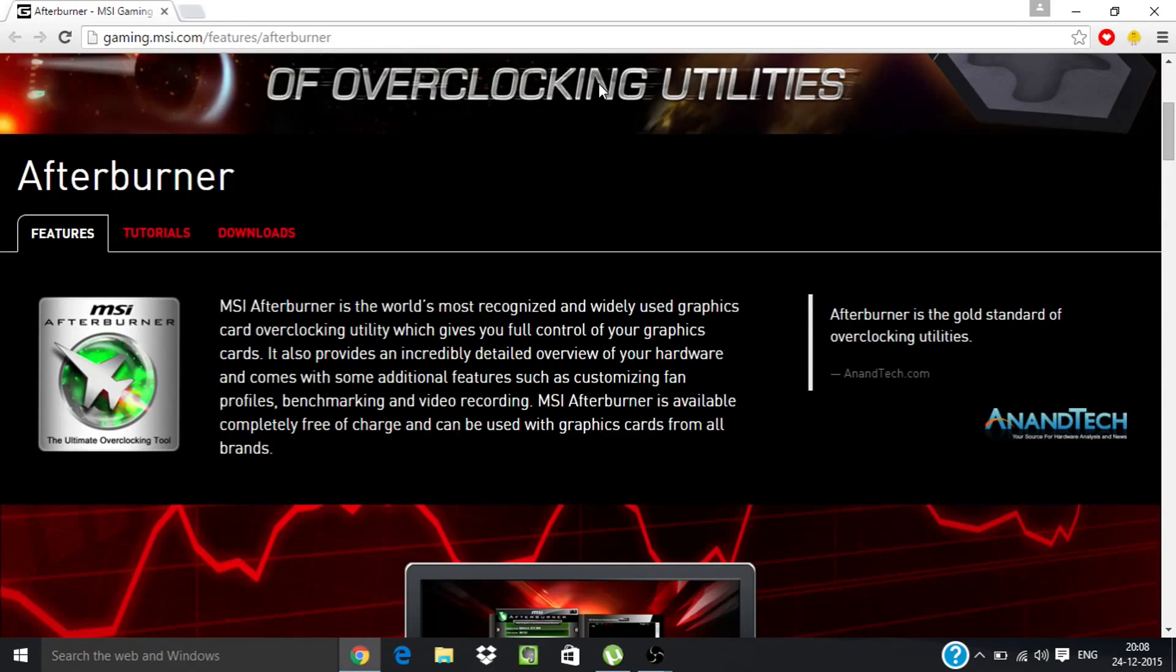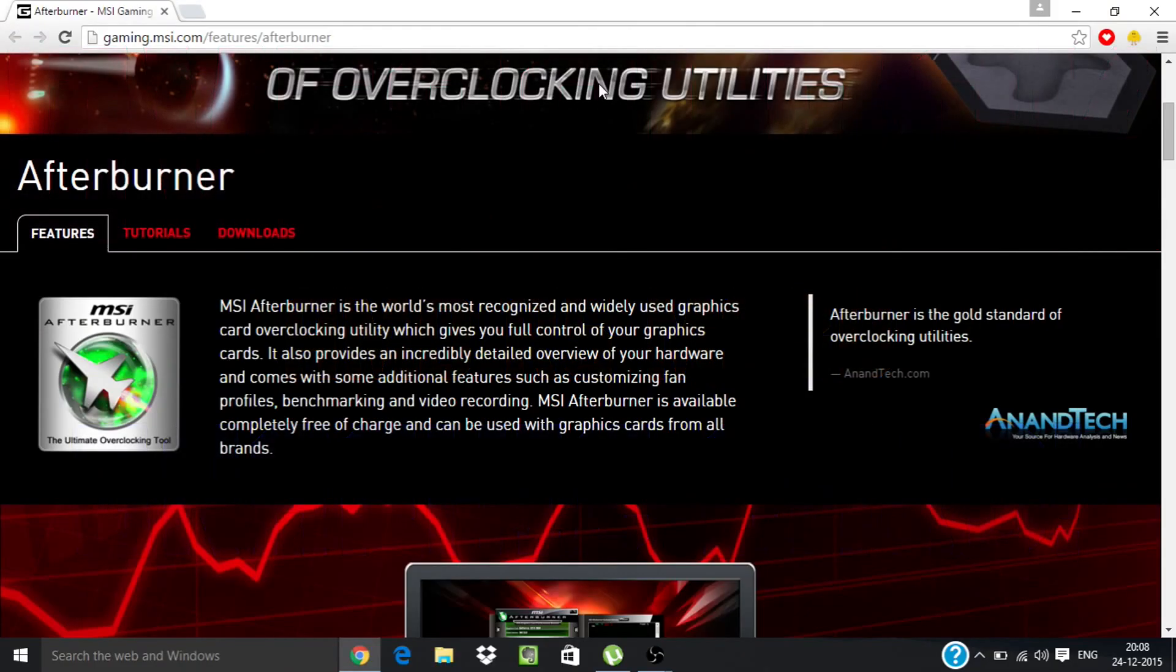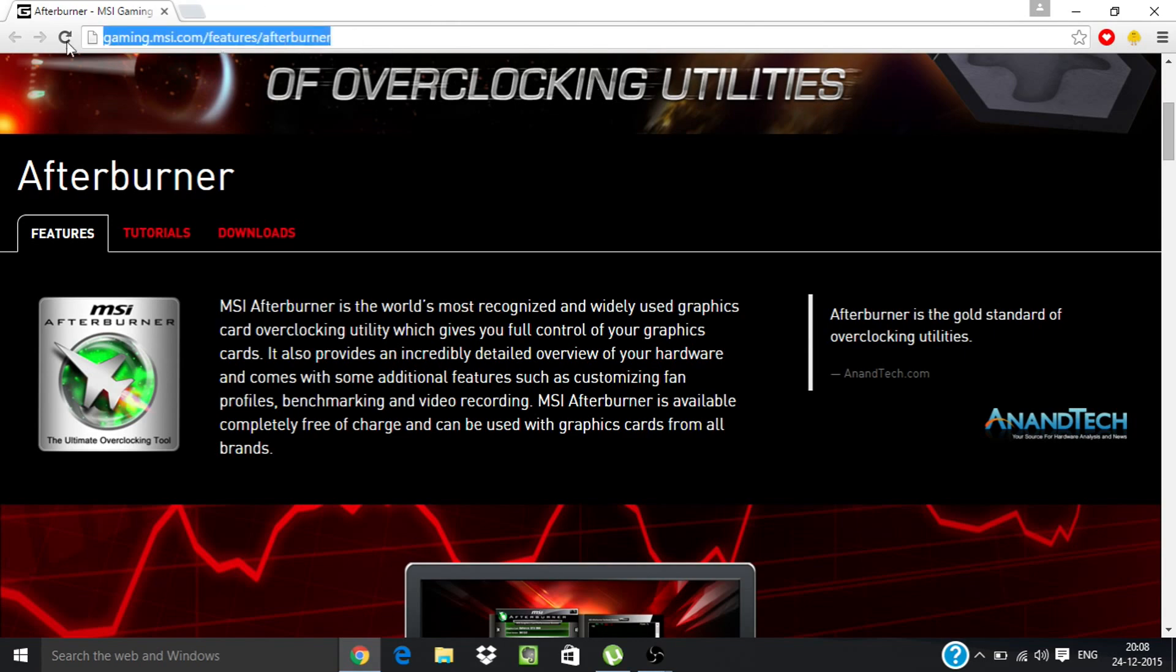What's up YouTube, Technics here. In this video I'll be showing you how to overclock your graphic card, AMD R5 M330. So guys, let's get started. First of all, you have to go to this website.